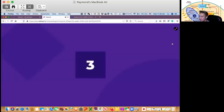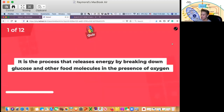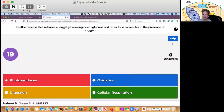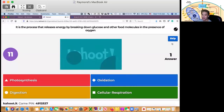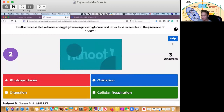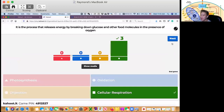Okay, so this is all about cellular respiration, and we'll start. First question: it is the process that releases energy by breaking down glucose and other food molecules in the presence of oxygen. The correct answer is cellular respiration.